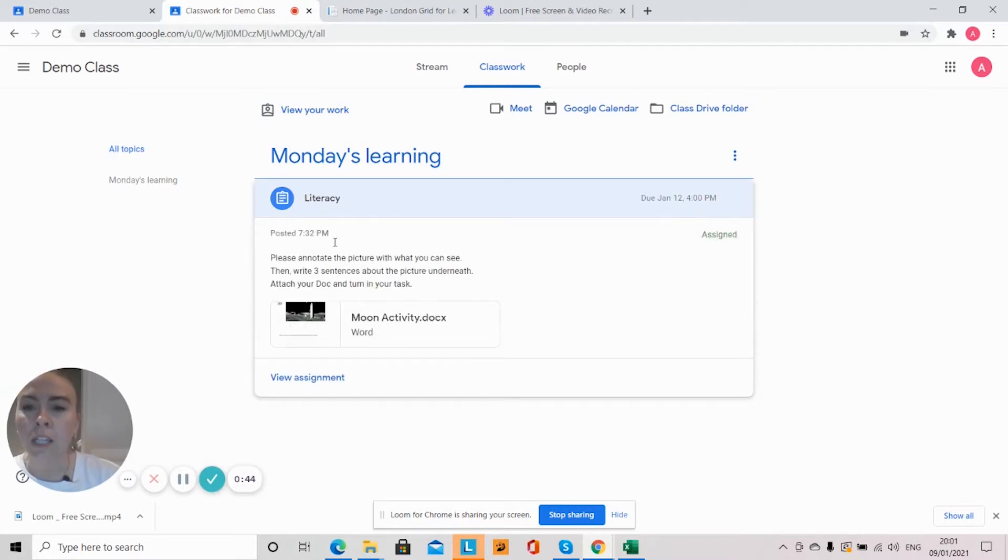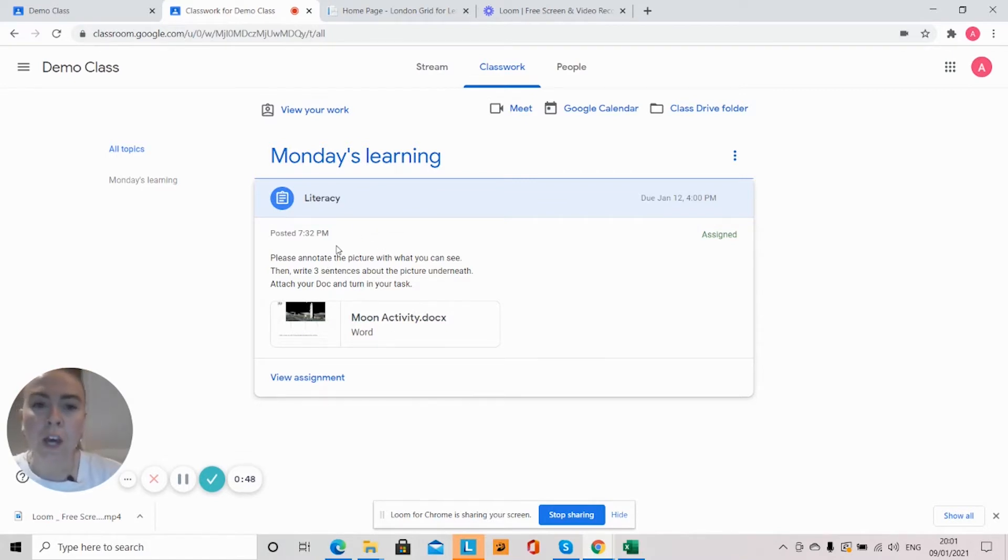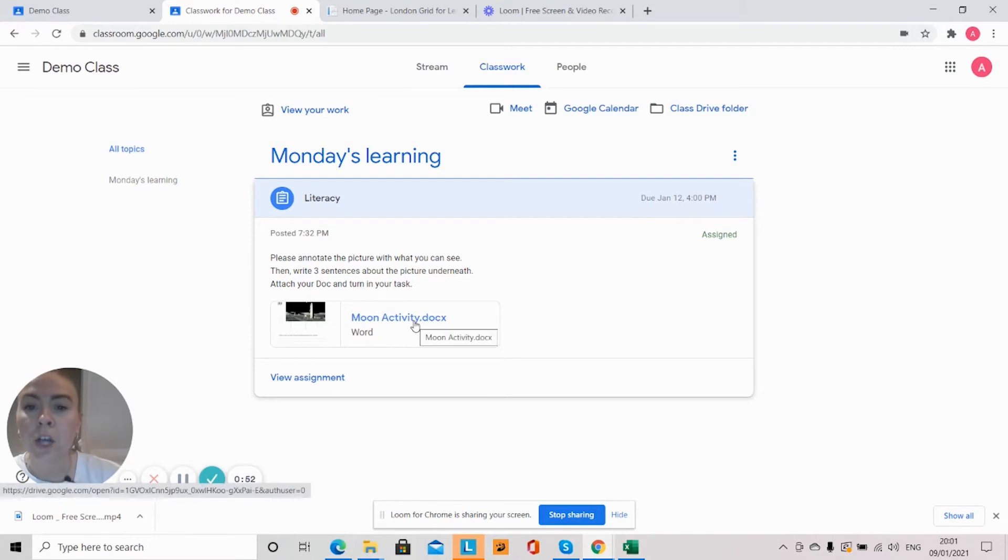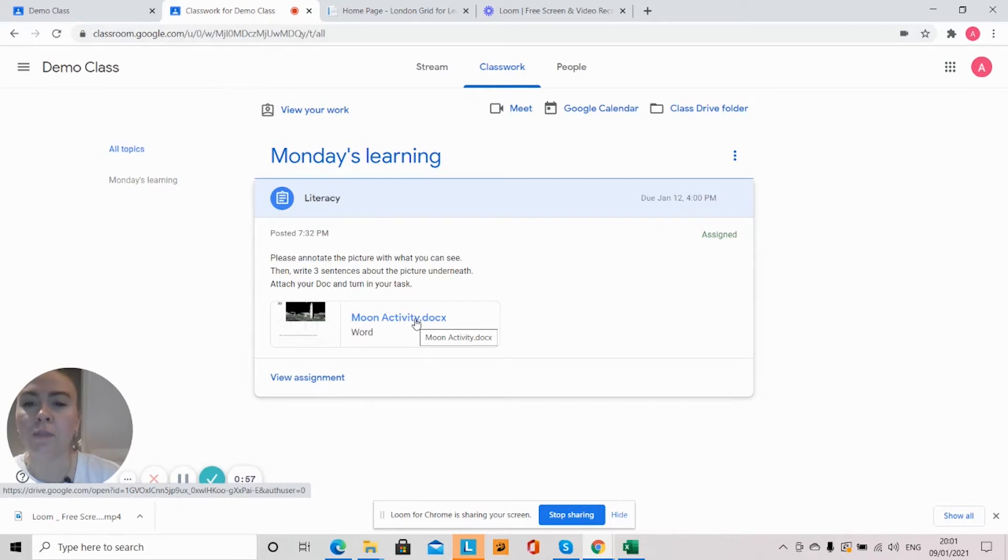So I'll see that my teacher has given me some instructions here that I need to follow. And to open up my resource that I need for this lesson, all I need to do is click onto it.